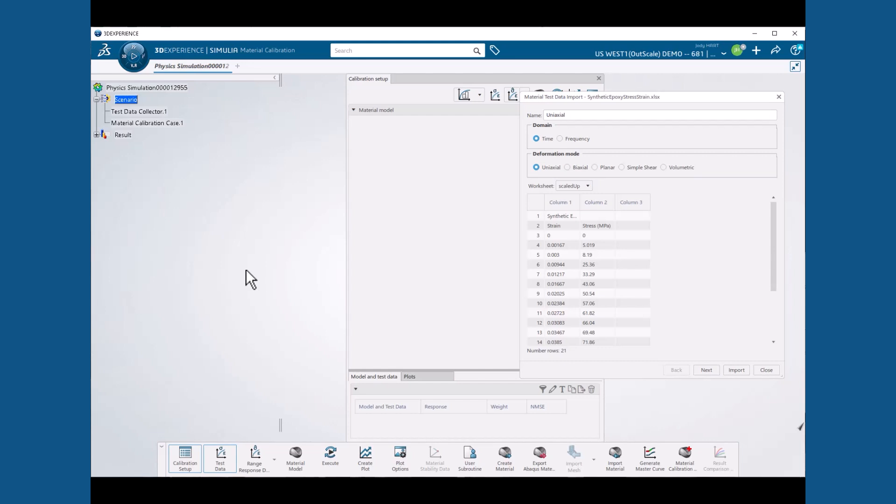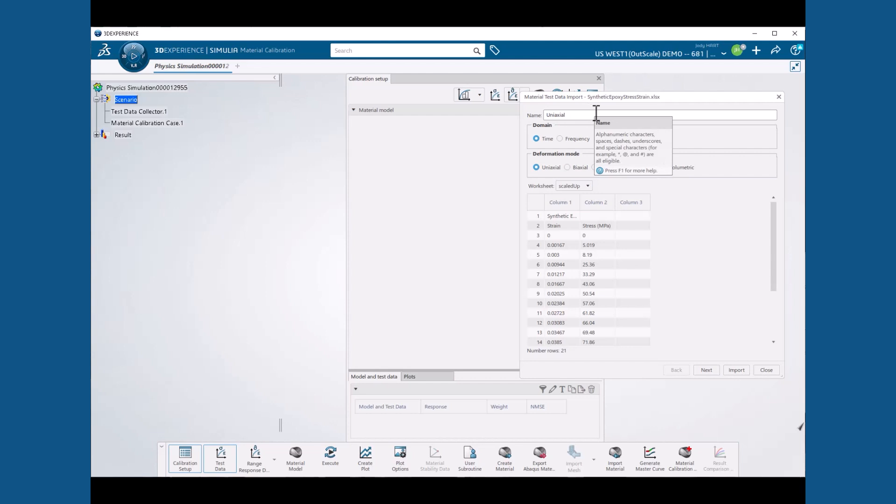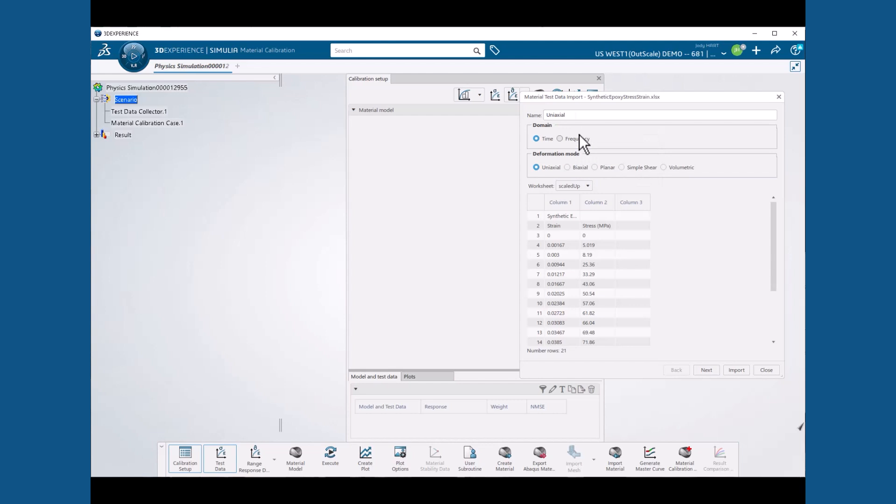Once we select our file, the contents of the spreadsheet are displayed in the material test data import dialog box. Here we accept the defaults: a name of uniaxial, a domain of time, and a deformation mode of uniaxial.